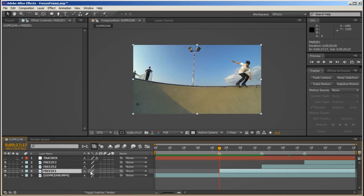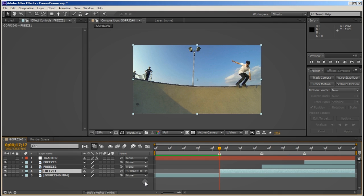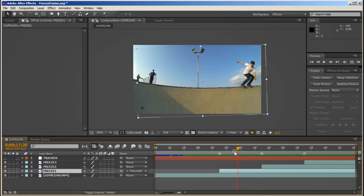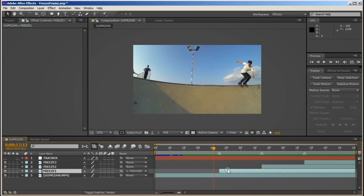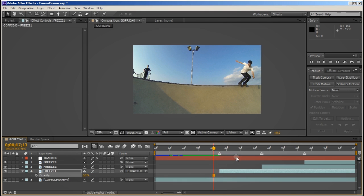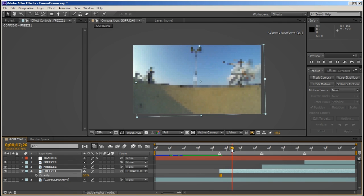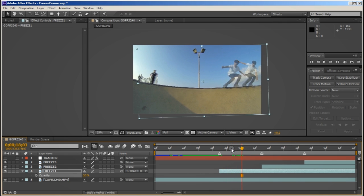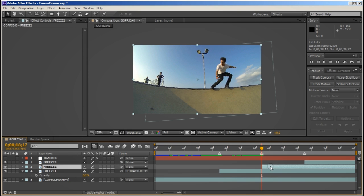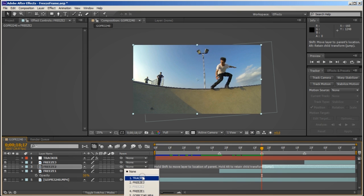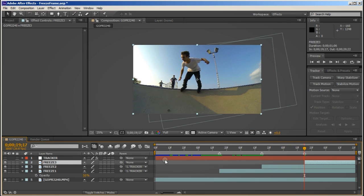And now with the timer on the first frame of the first freeze subject, I can parent the tracker to it. Now we can see that it's attached itself to the tracker. It's fairly jerky but we'll be able to sort that out. If we lower the opacity down to 50% we can see the beginnings of this effect coming together. I'll now parent the tracker to the other bits of freeze footage. Remembering to be on the first frame each time that I do it.